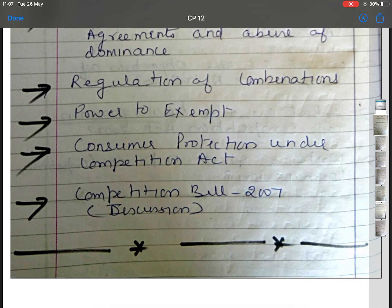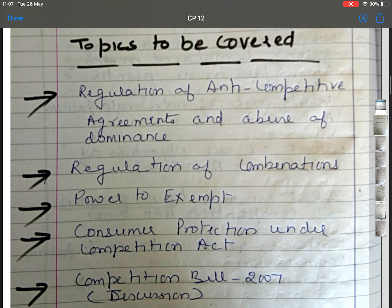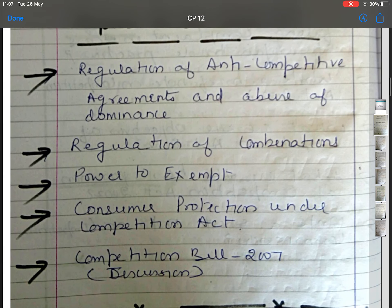I would like to discuss the latest about the Competition Act 2007 and Competition Bill 2007. Till now we have discussed restrictive trade practices, meaning of restrictive trade practices, regulation of restrictive trade practices, unfair trade practices, and monopolistic trade practices.